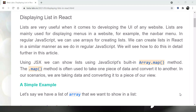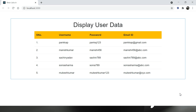Today's topic is displaying lists in React. Lists are very useful when it comes to developing a UI — they're mainly used for displaying menus on a website, for example a navbar. In regular JavaScript we can use arrays for creating lists in the same manner. We use JSX with the JavaScript built-in function array.map() to display list data, because generally the entire data in your application will be in the form of a JSON array.